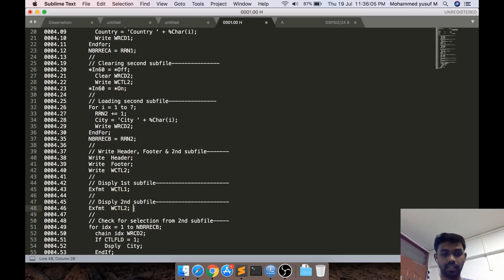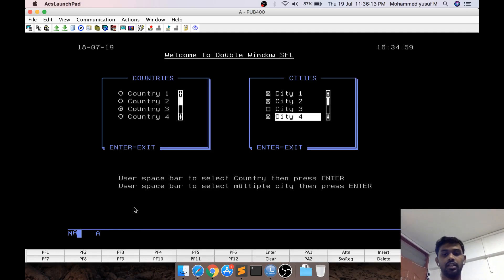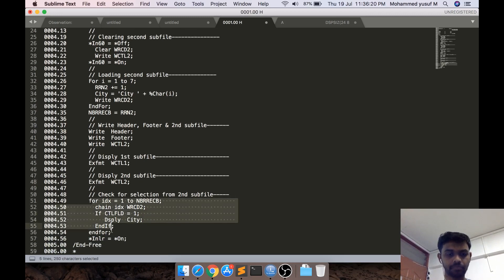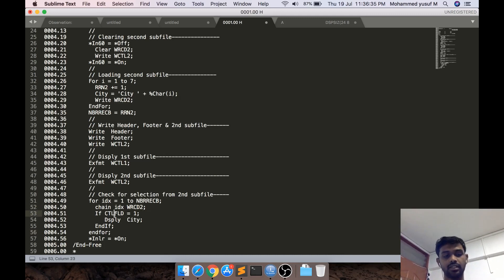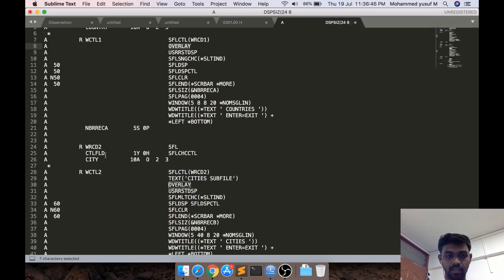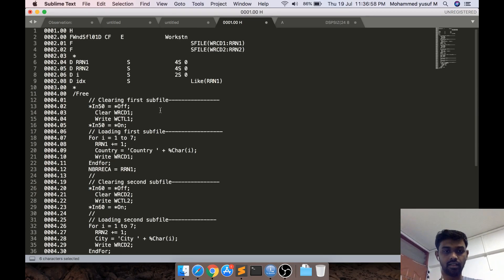After the EXFMT, we display the second subfile. So when you press Enter, it goes to the second screen where you can make multiple selections. When you press Enter again, the control comes down. We do a for loop from one to the number of records of the second subfile, chaining the RRN with the data portion of the second subfile. For each record, the CTLFLD field — which is the subfile choice control field — is zero normally and one when selected. If it's one, we display that city.